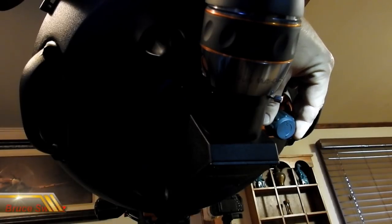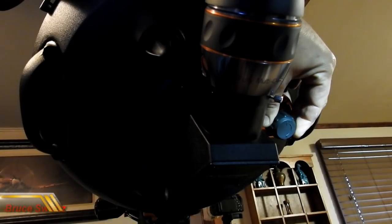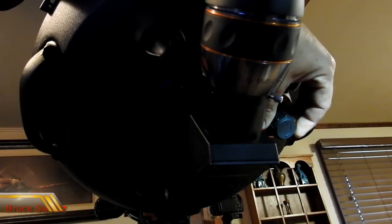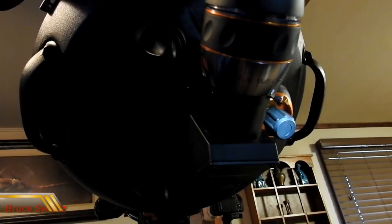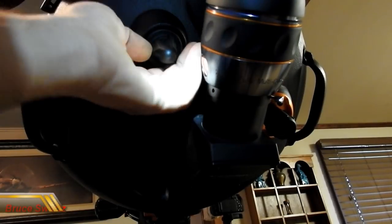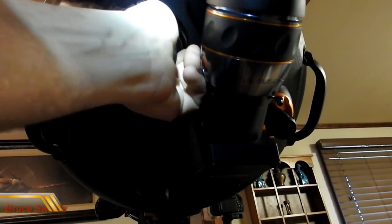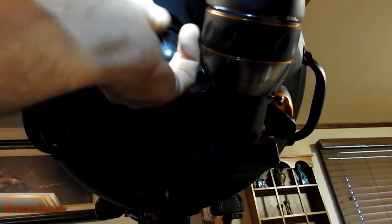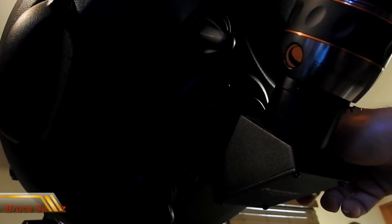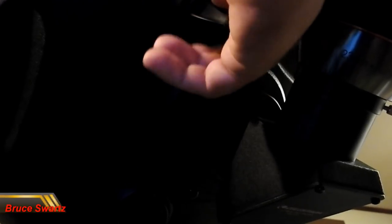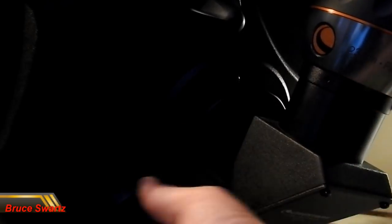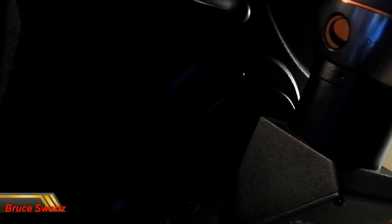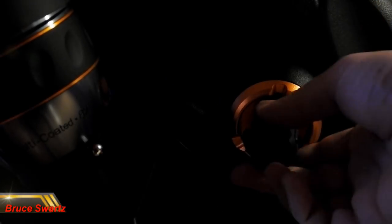You have the focuser on the right here. You can move the focuser - this side is counterclockwise. Be sure that both of these clutches are loosened, then you can focus on whatever you want. Once you're focused, relock it clockwise like so, and then you can do your astrophotography to be sure the mirrors will not move.